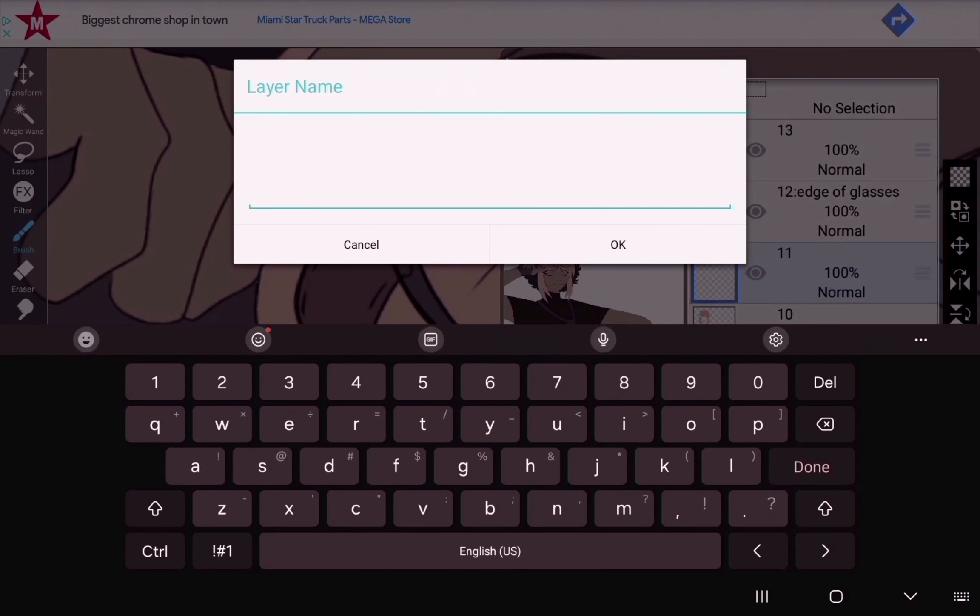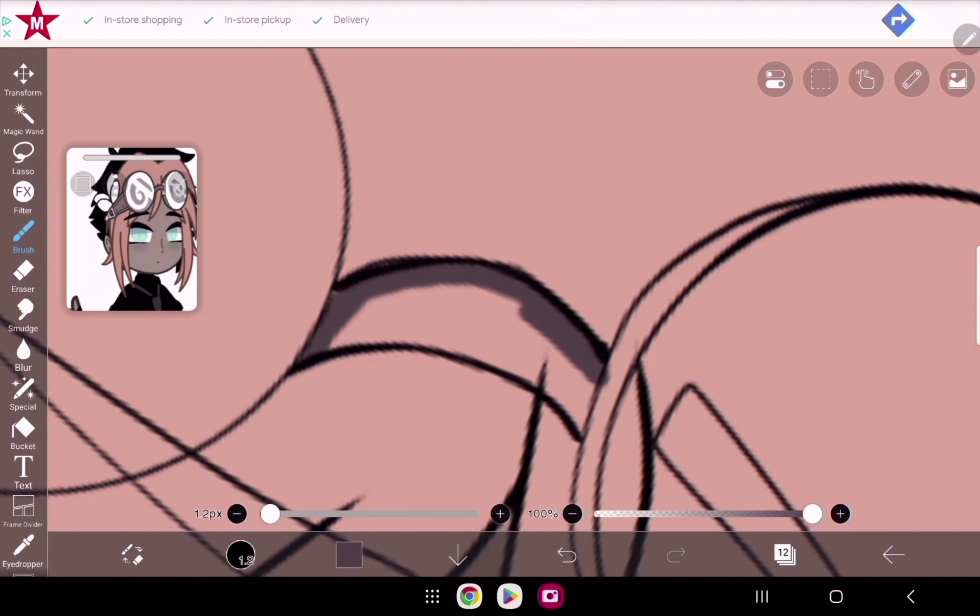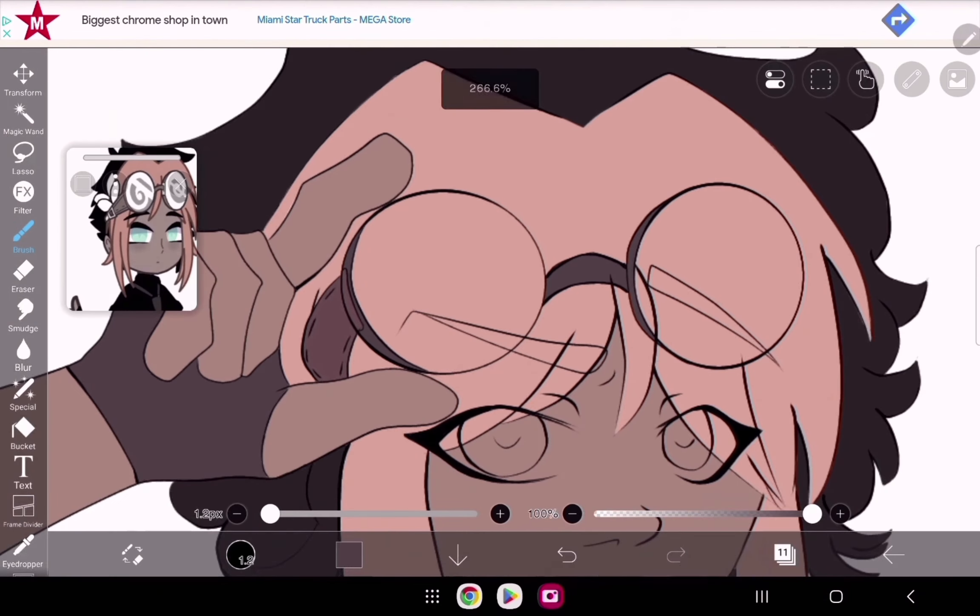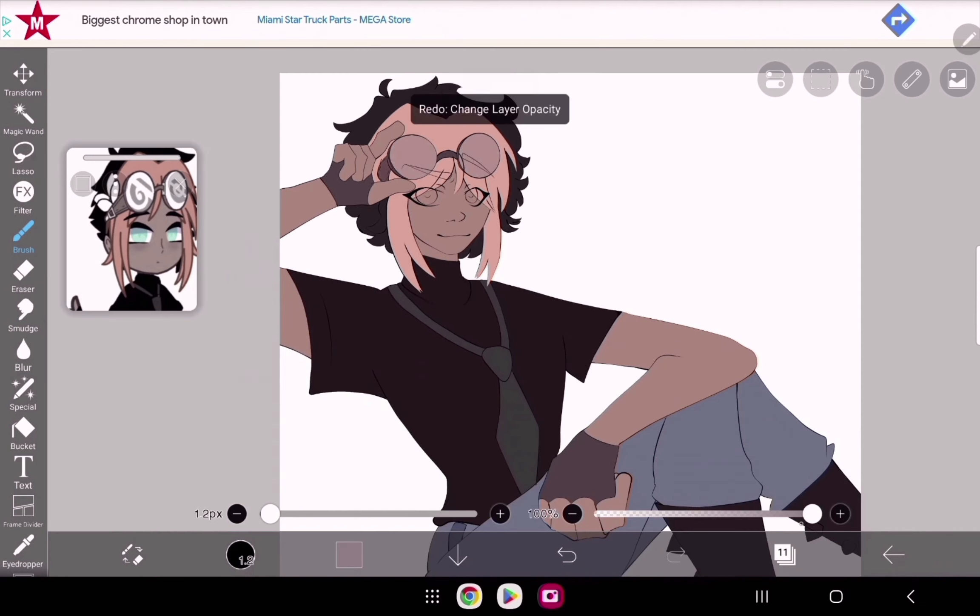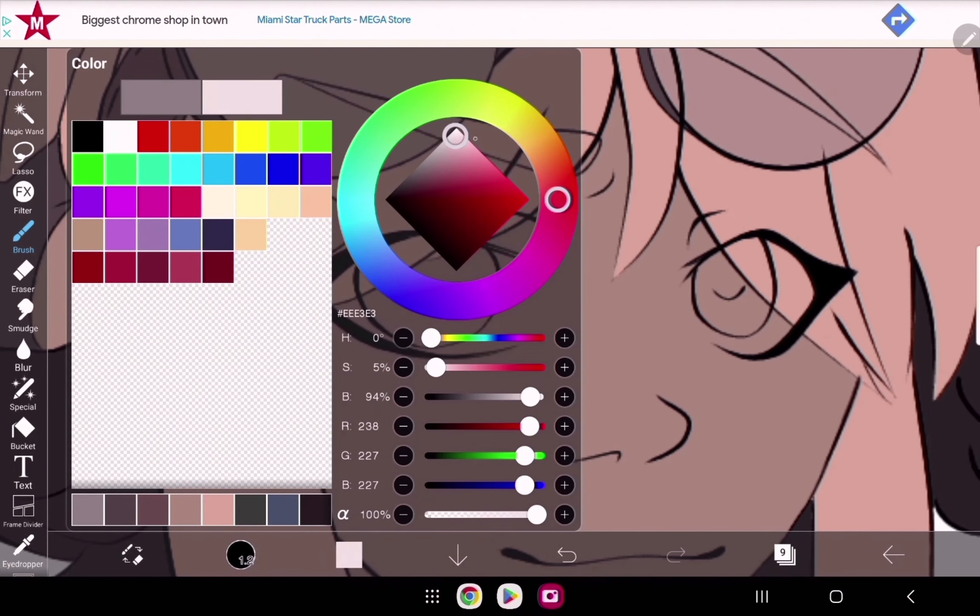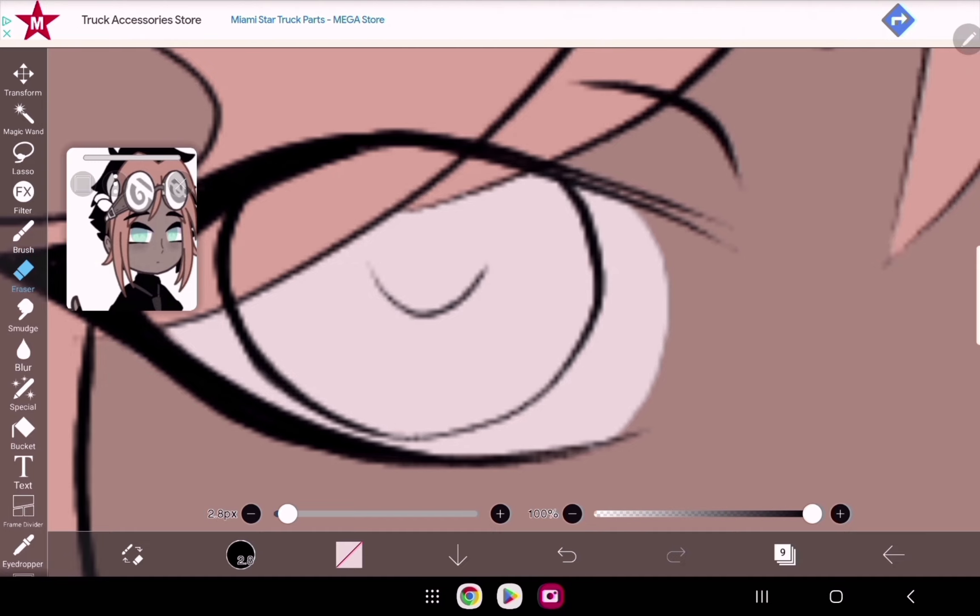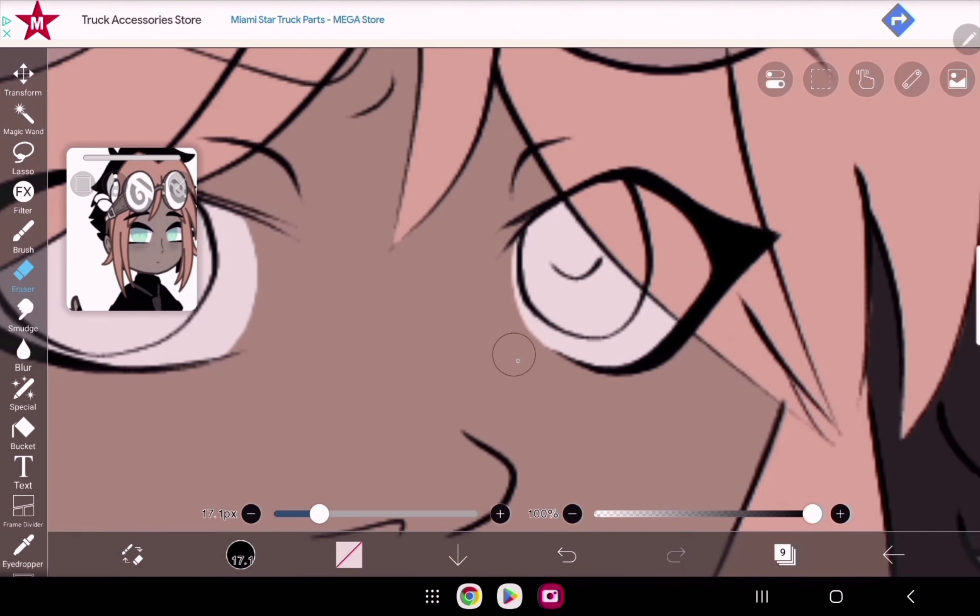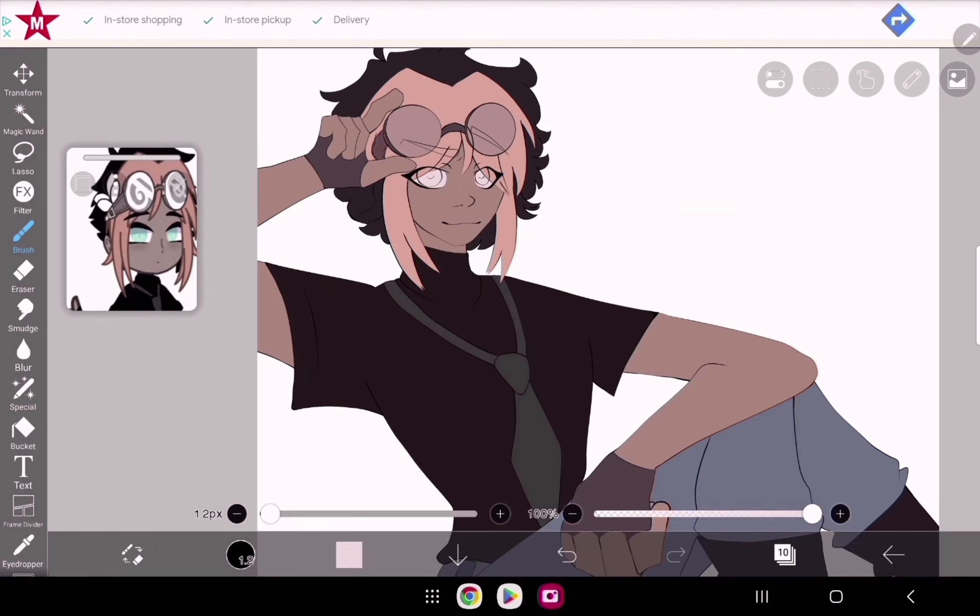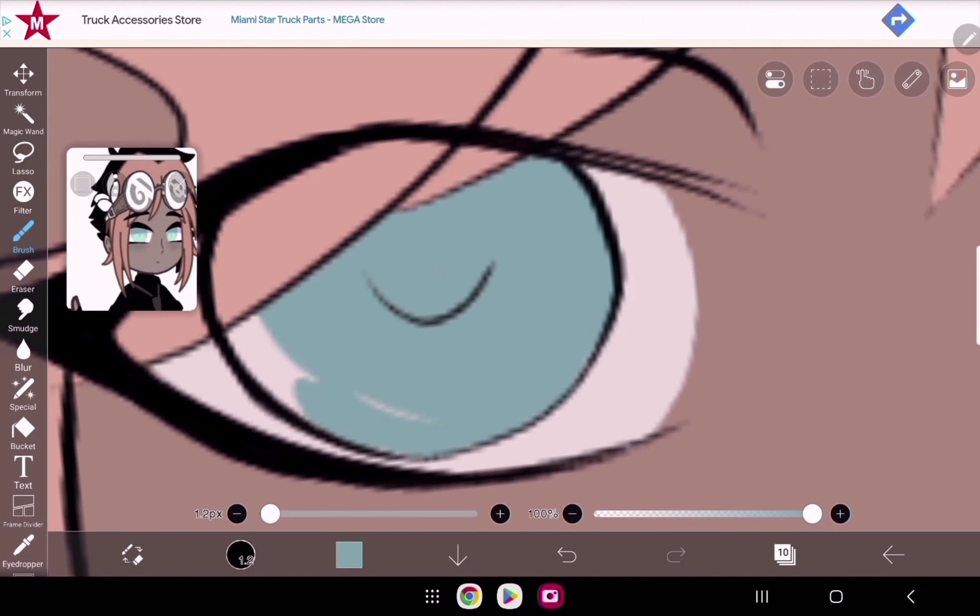I usually just use base colors and then go over it with all the rendering stuff. After I'm done with the whole drawing including the background and all that, I'll put an overlay layer with one of the colors from the drawing to kind of bring all the colors together - like a unifying color.